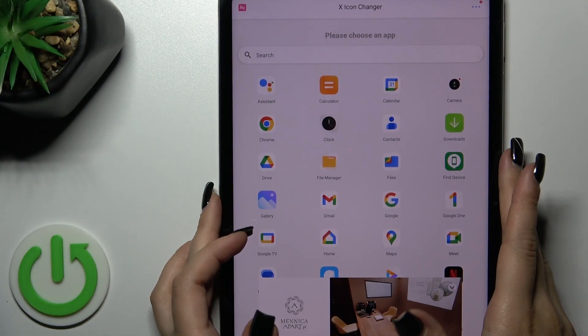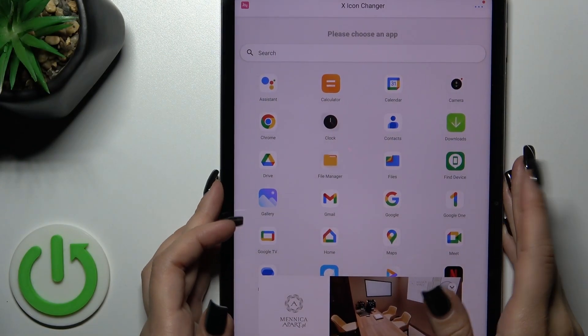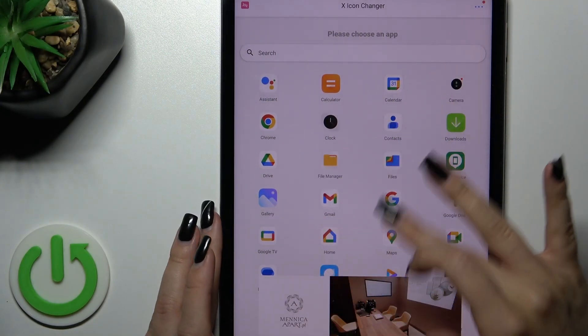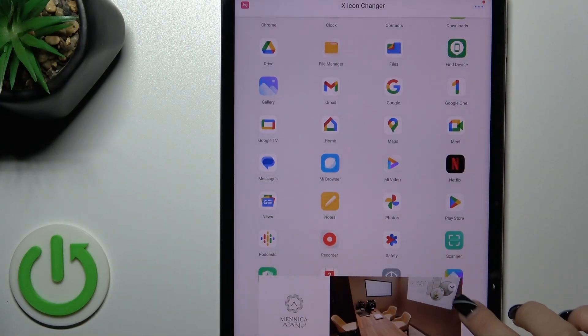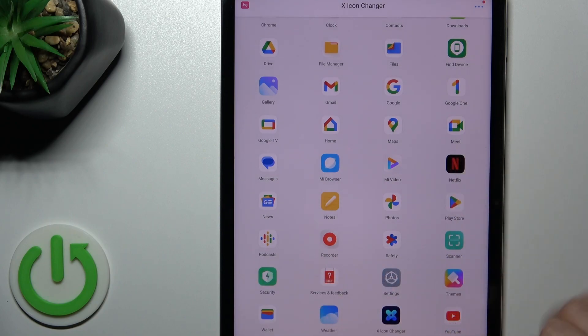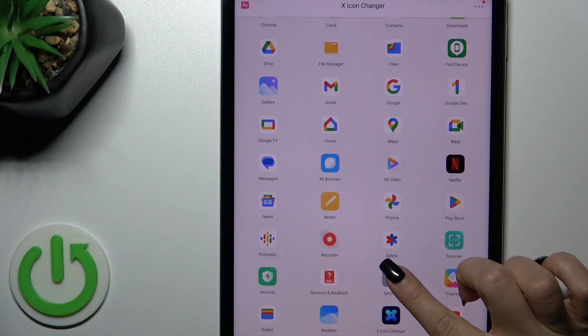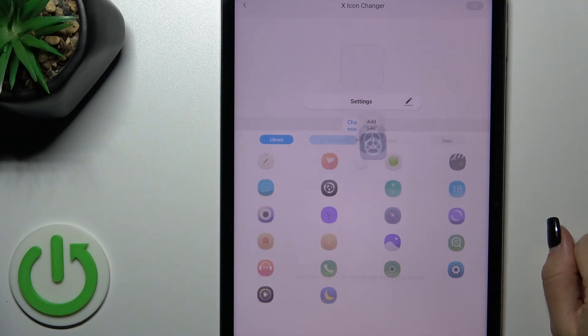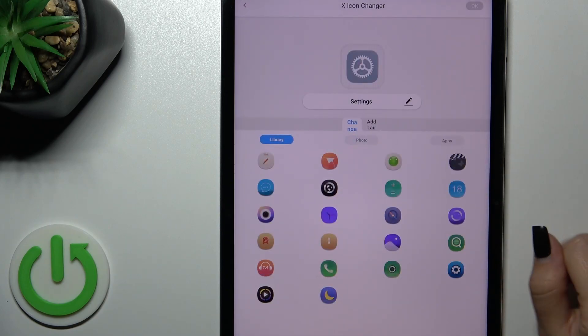Open the app and after that you'll see here all of the available applications on your device, which icons you can change. For example, let's change the settings.